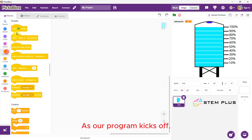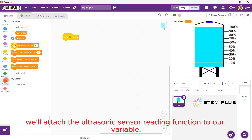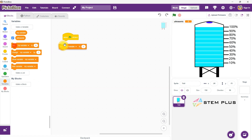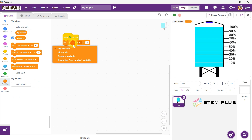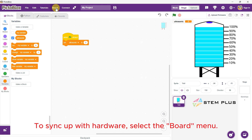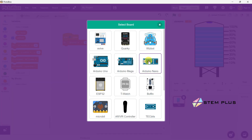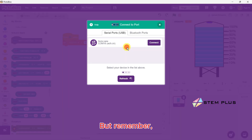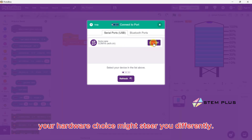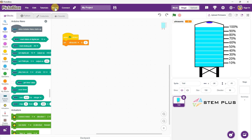As our program kicks off, we'll attach the Ultrasonic sensor reading function to our variable. To sync up with hardware, choose Arduino Nano, your faithful companion. But remember, your hardware choice might steer you differently.